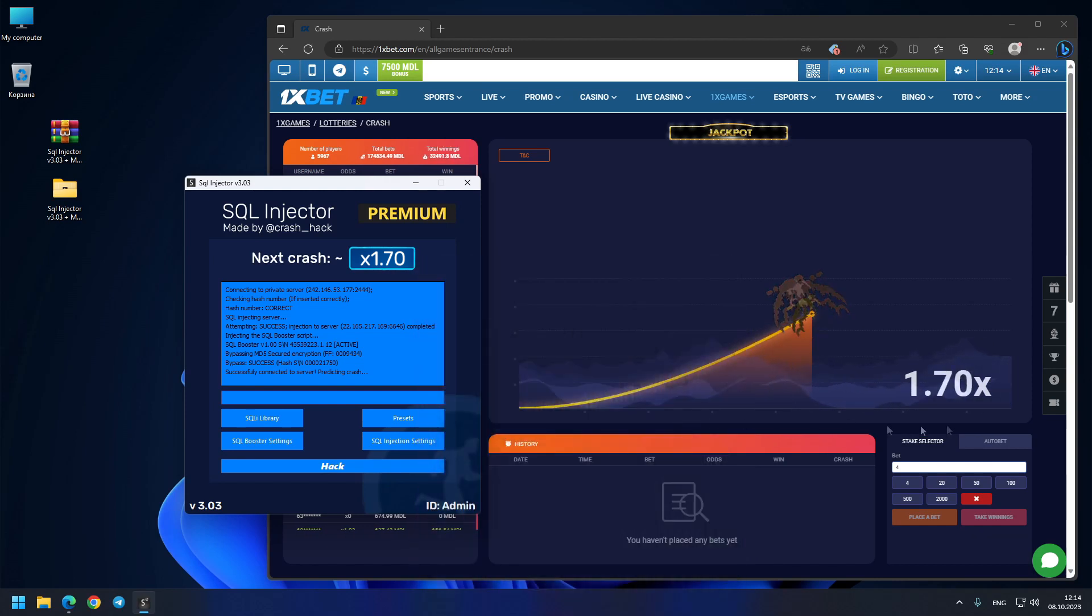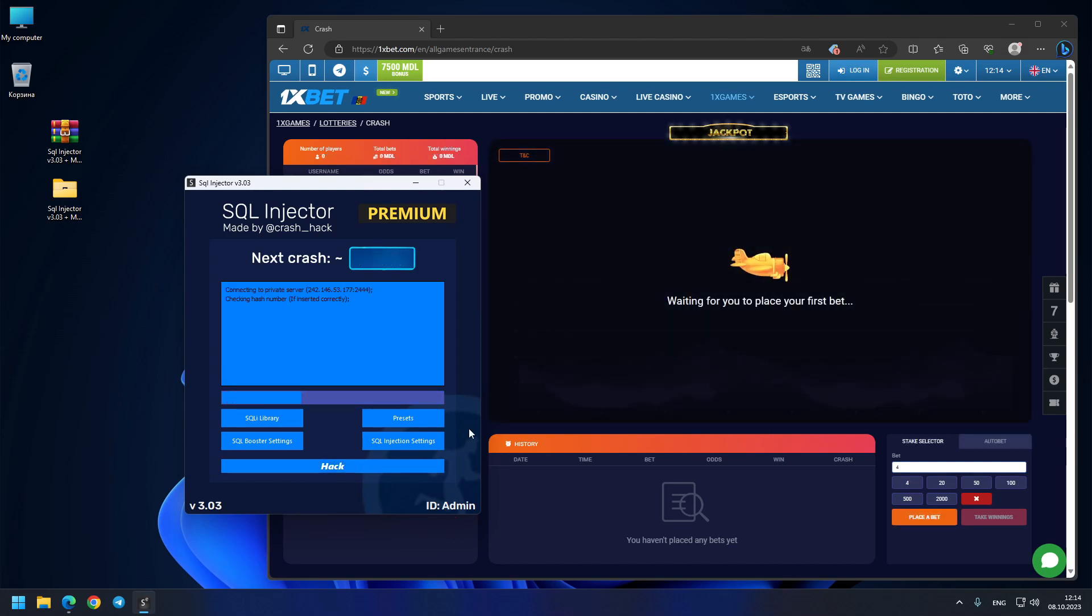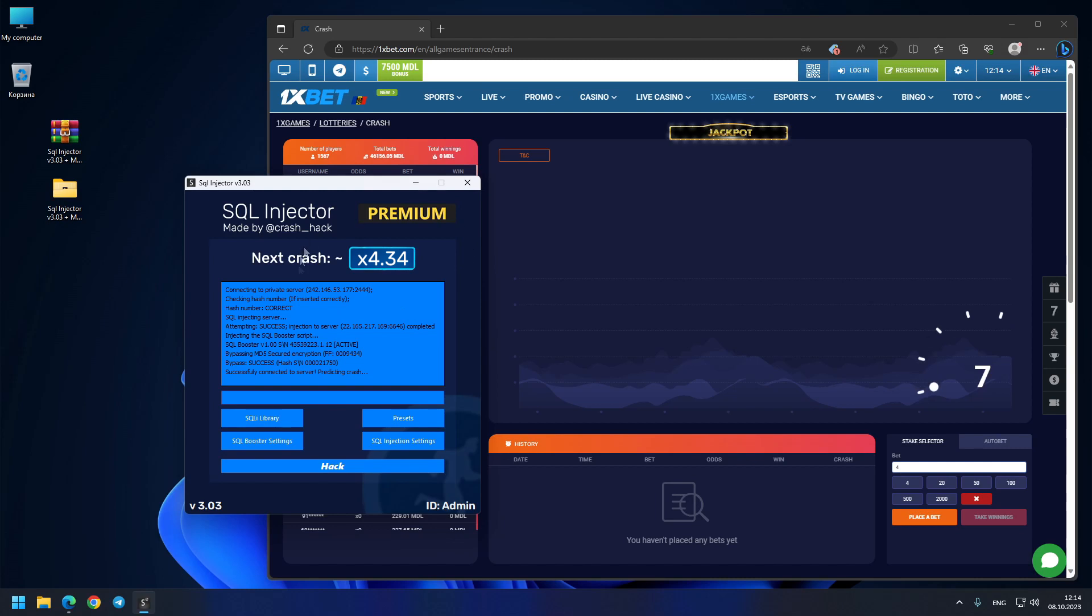You see, guys, exactly - precision 1.70, crash came exactly to this number. Our next prediction is 4.34x. Let's see where this crash goes.